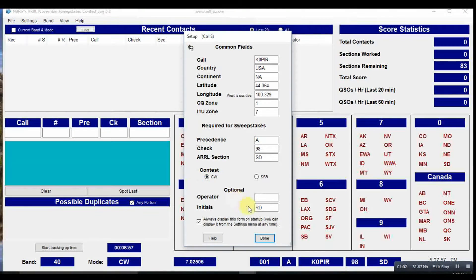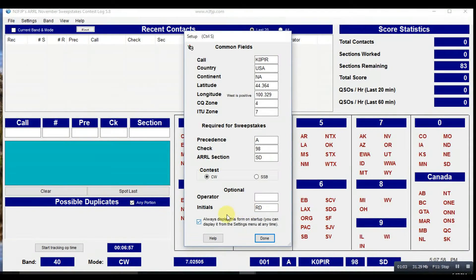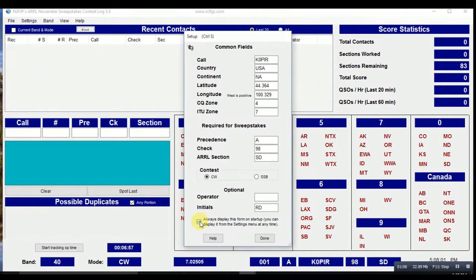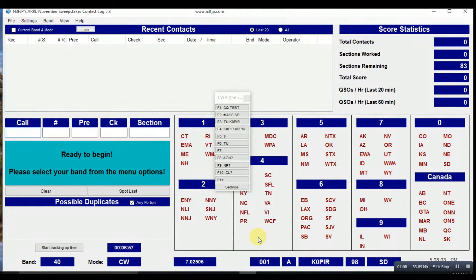This is a CW contest. And I always uncheck the box there so that doesn't come up every time.